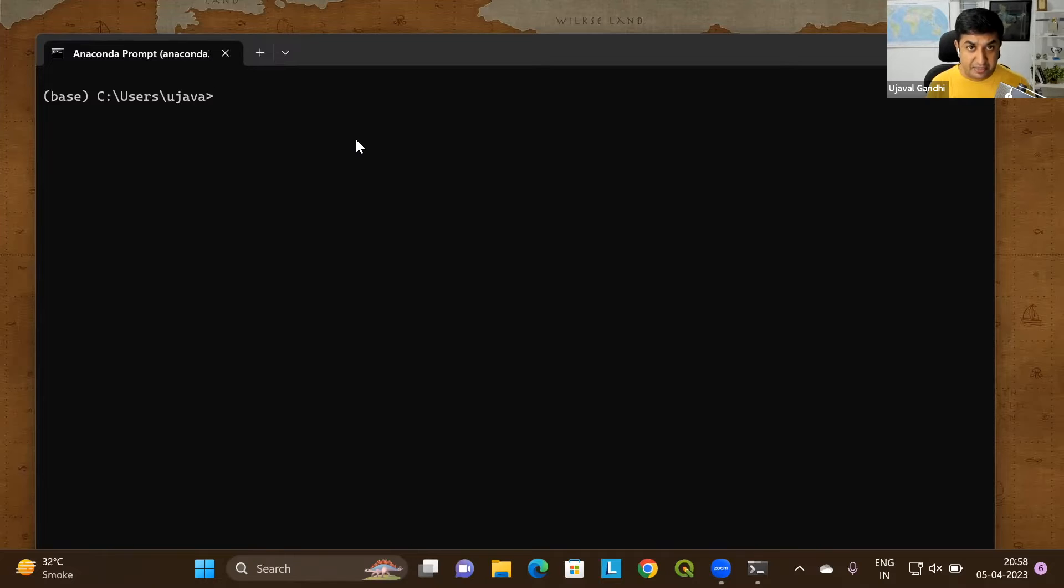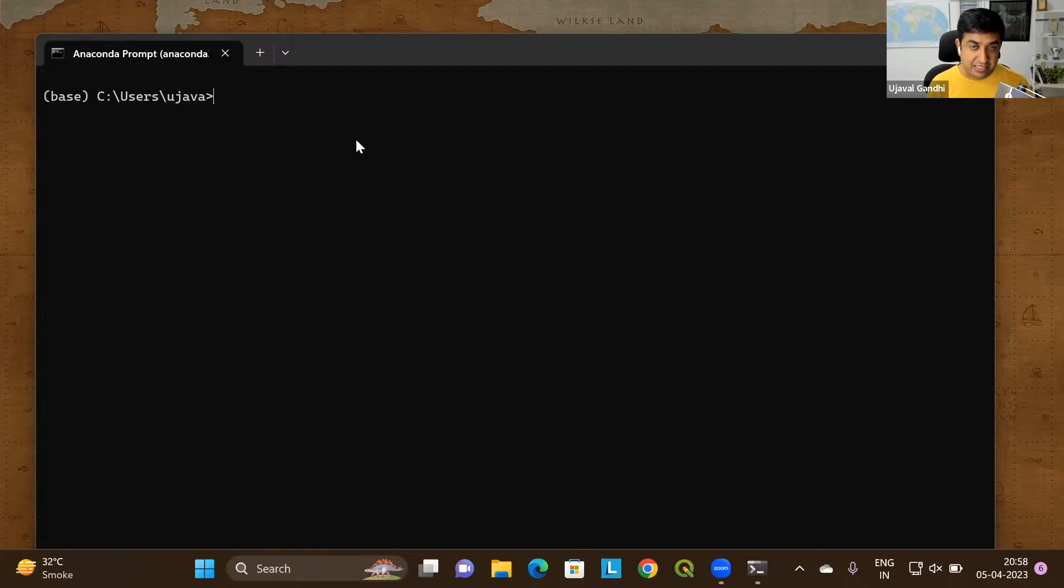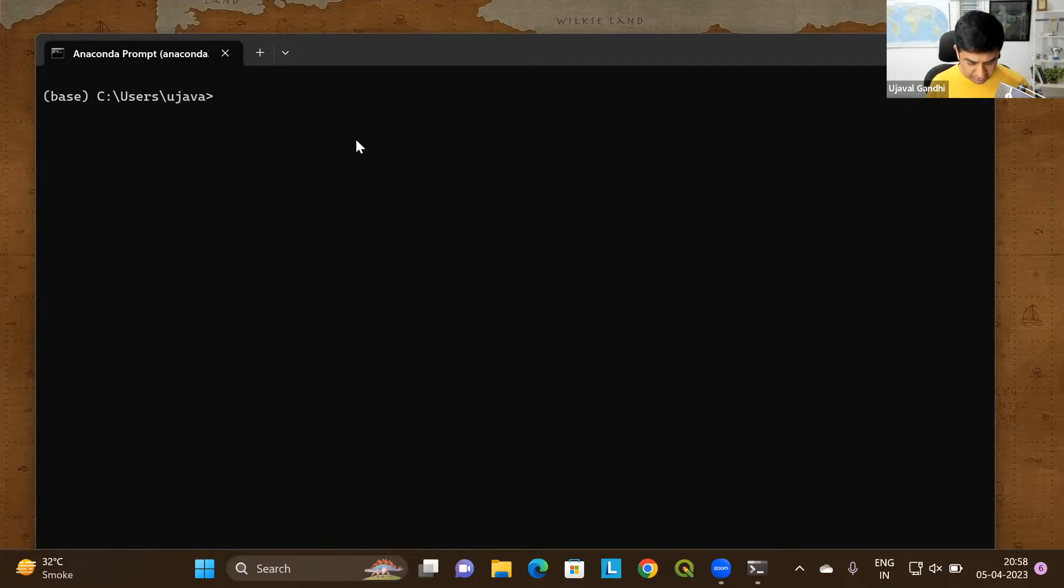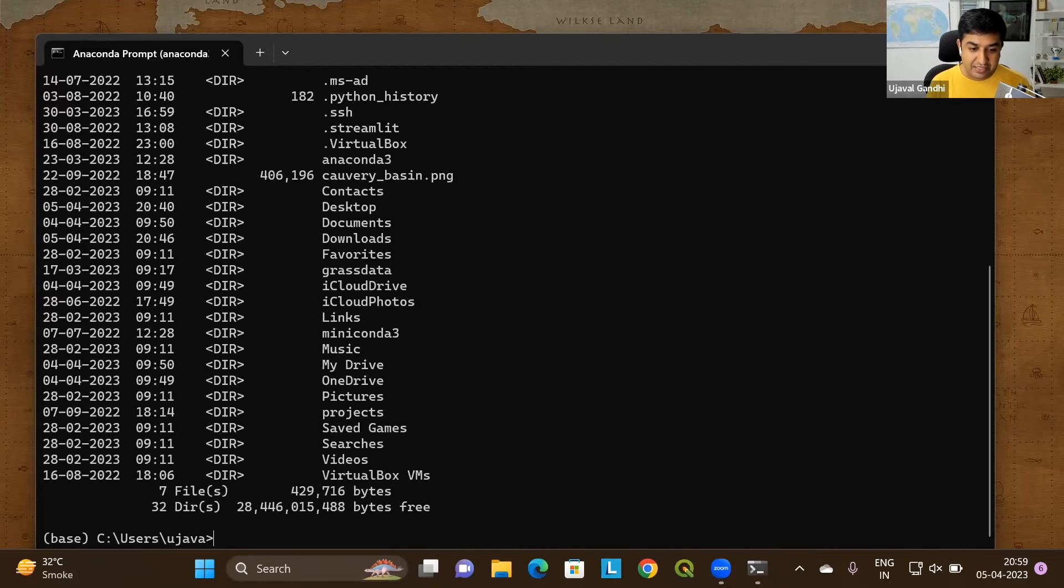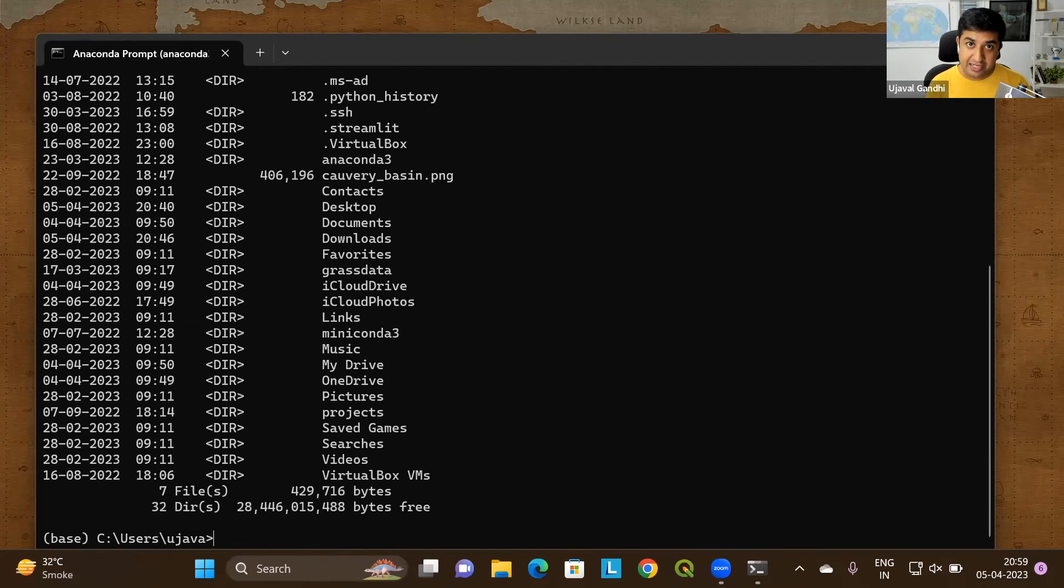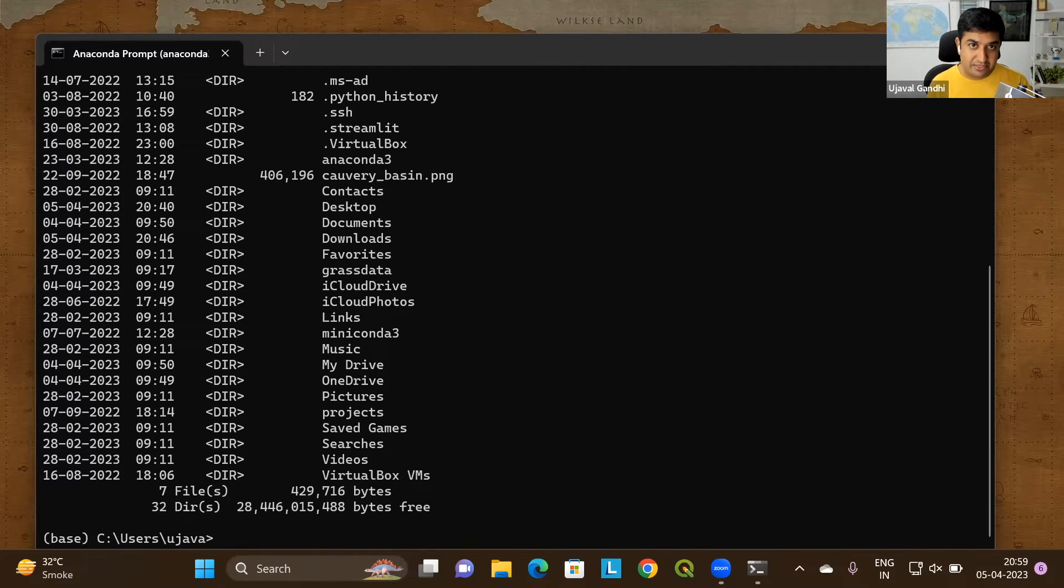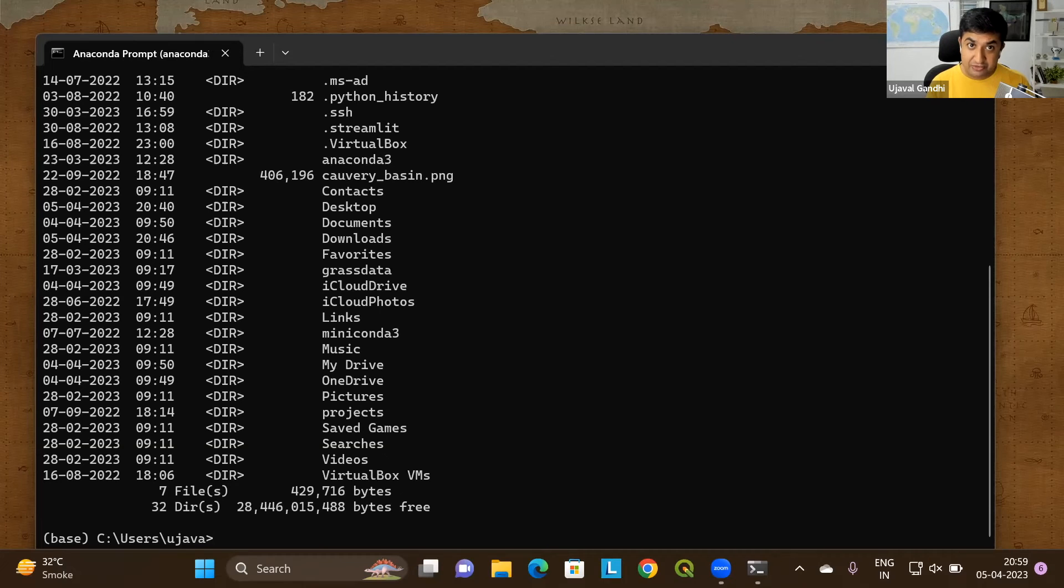Whenever you start a terminal, it will always start in your home folder. So you can see currently I'm in my home user folder on the operating system. I can use the dir command. So if I type dir and press enter, this will list all the folders in my home directory. And you can see I have the desktop, downloads, all of the other folders, and I can navigate through that.